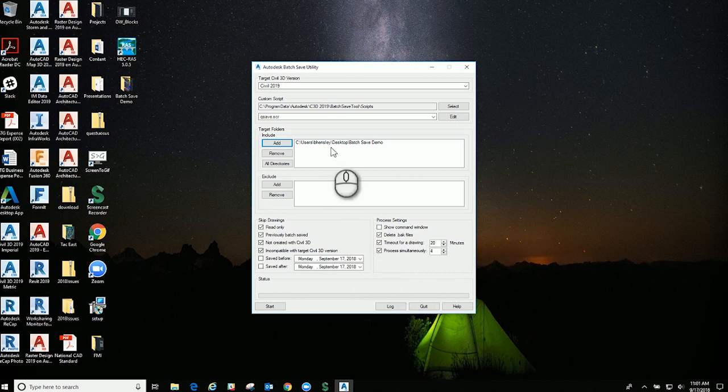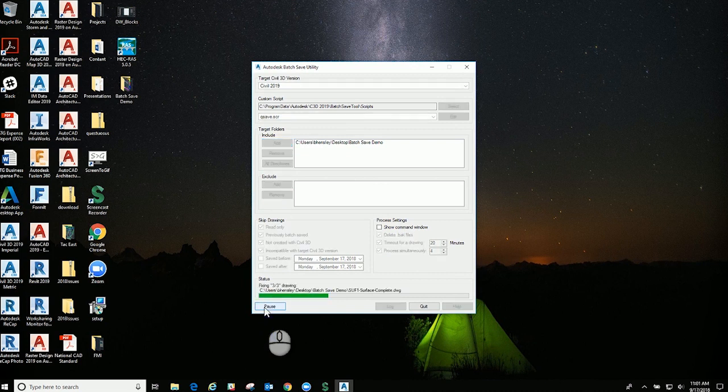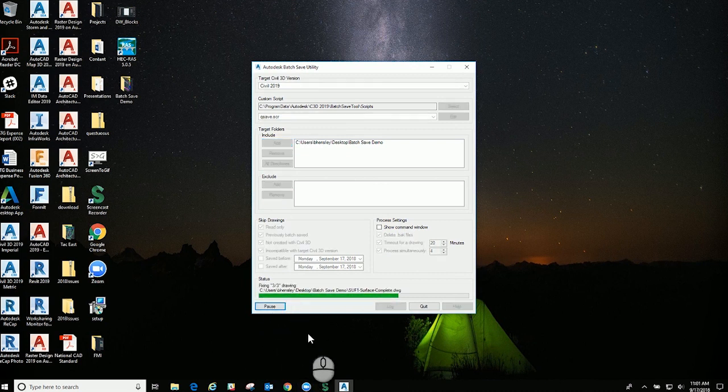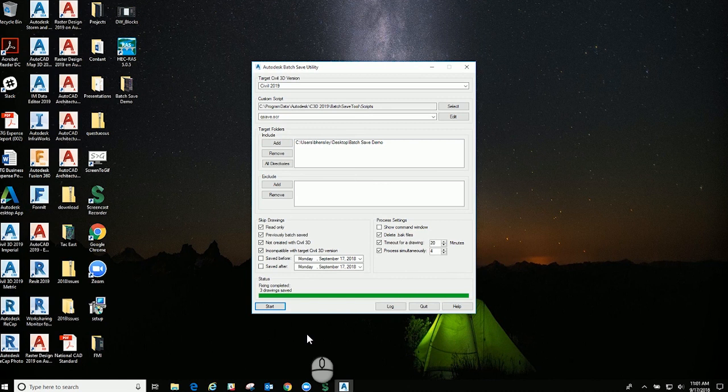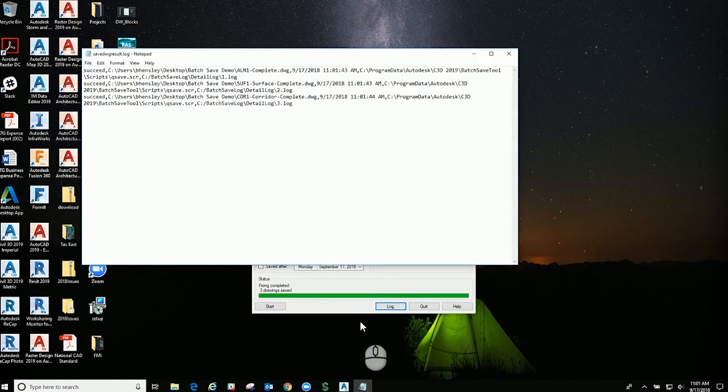We went ahead and set this in here. We're just going to run this custom script. We can hit start, and there are only three drawings in there. It does say fixing completed, three drawings. We can click on the log, and it pulls it up here, and it does show that these have succeeded.